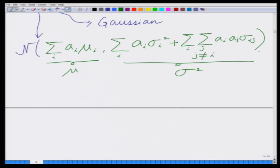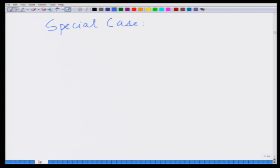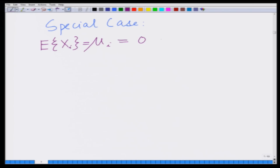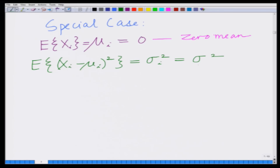Let us now consider a special case of this linear combination where all the Gaussian random variables are zero-mean, that is μᵢ = E[xᵢ] = 0. Further, let us consider that all of them have identical variance, that is E[(xᵢ - μᵢ)²] = σᵢ² = σ².